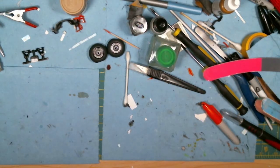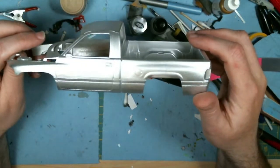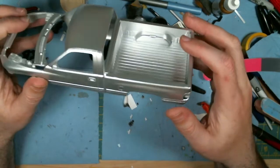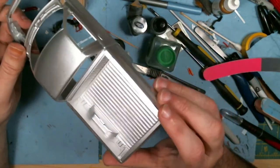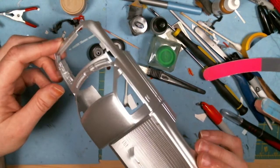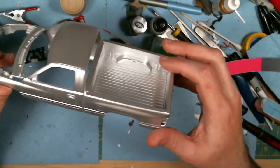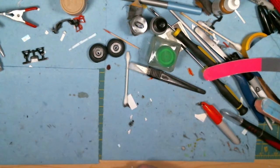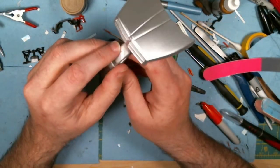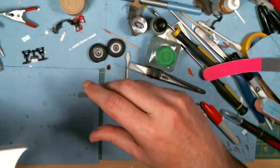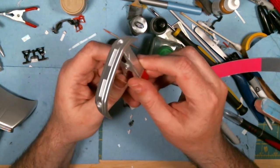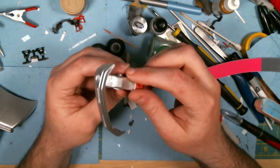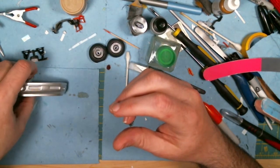I have the body together. Sorry for the glare. The body's been painted silver. The hood and the front bumper. And that's pretty much it.